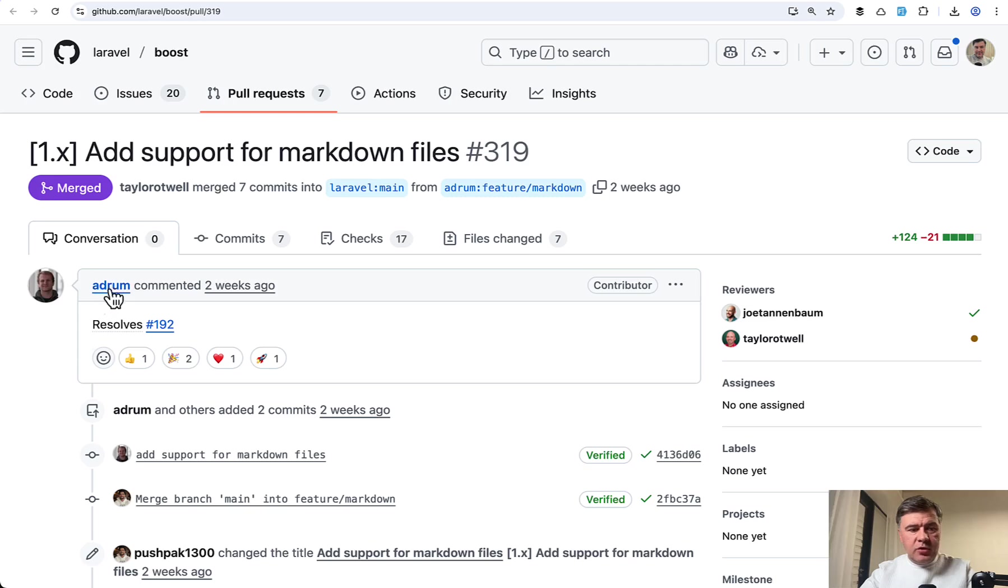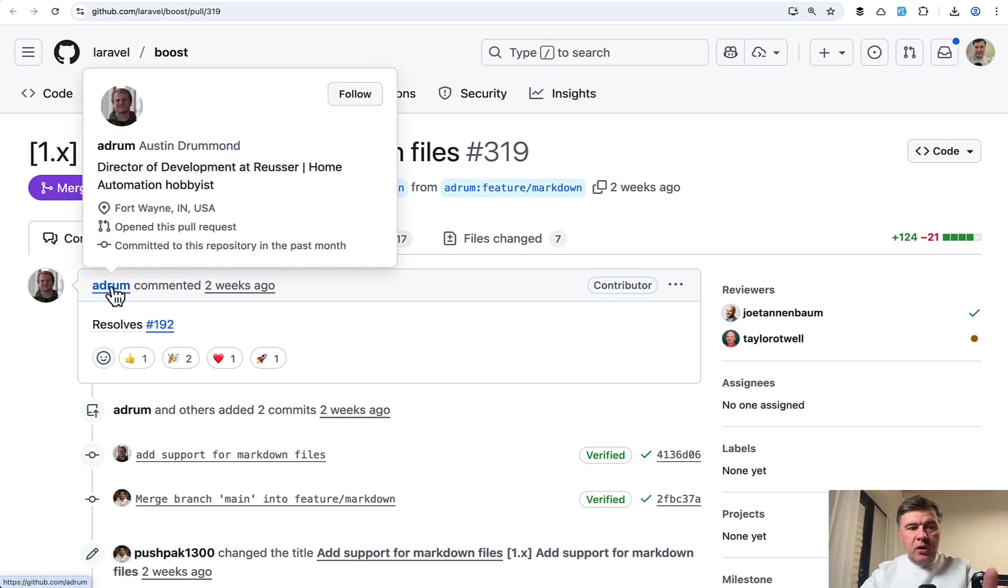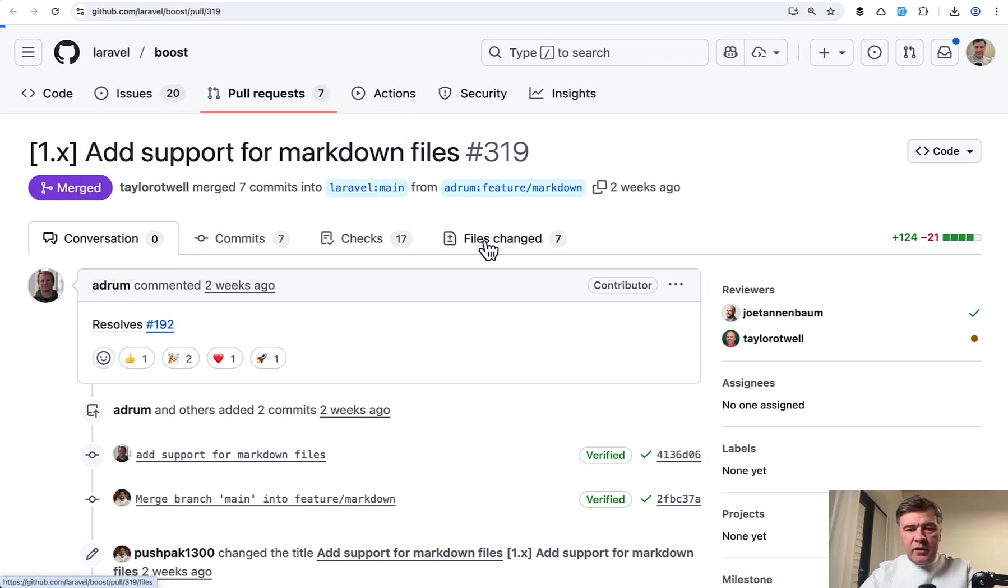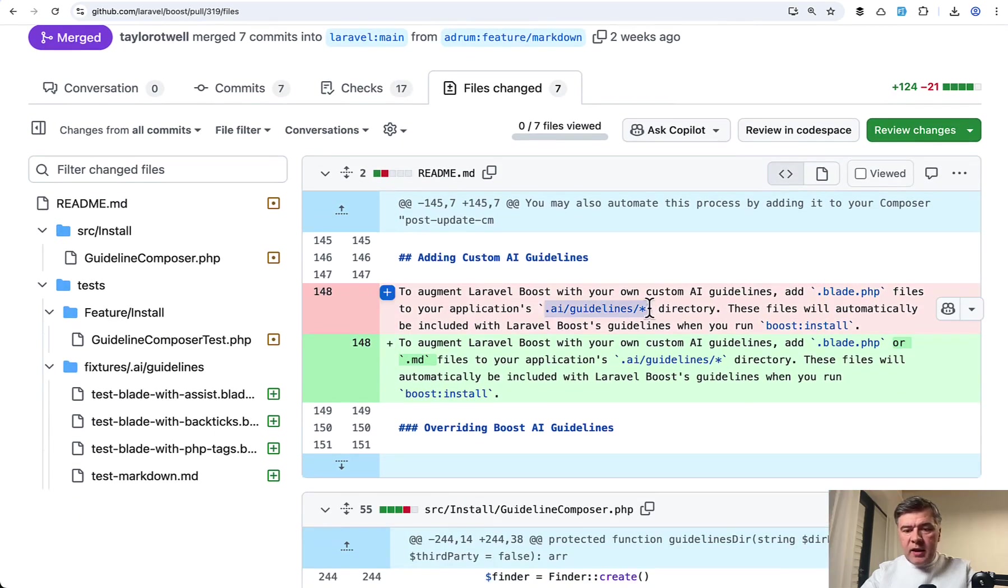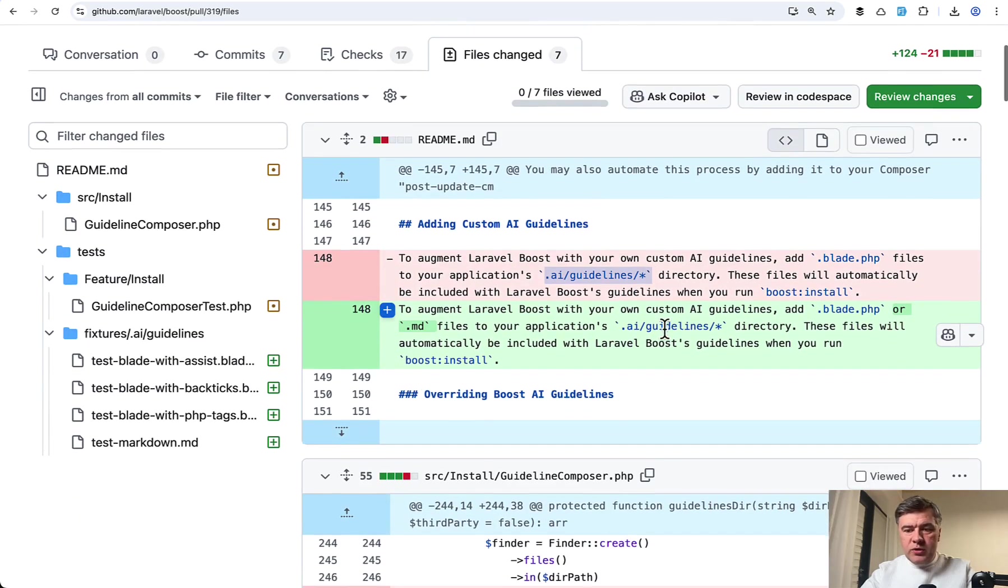So this is the contribution by Austin here. So Austin, thank you for that. And in files changed, we may see that now in your .ai guidelines, you may use not only .blade.php, you can just do markdown.